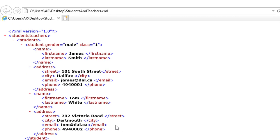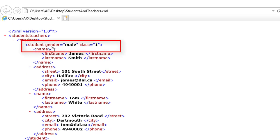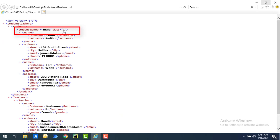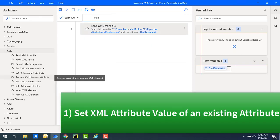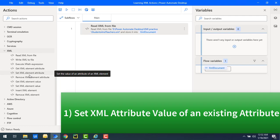If you see on my screen, I have an XML with student nodes. Inside those nodes I have attributes: gender equal to male and class equal to 1. The first use case is how to update the existing attribute value — for example, setting gender from male to female. The second use case is adding a new attribute, such as age, inside the node. Both will use the set XML element attribute action.